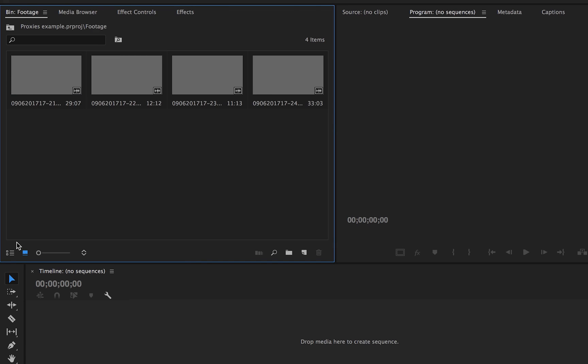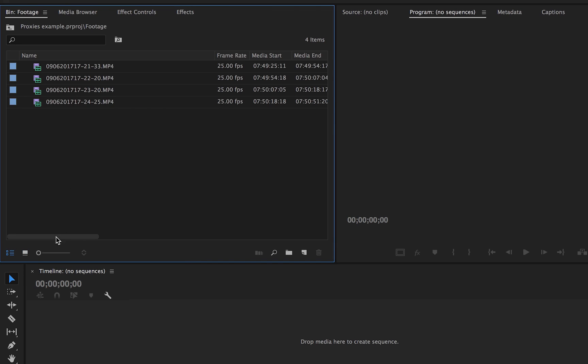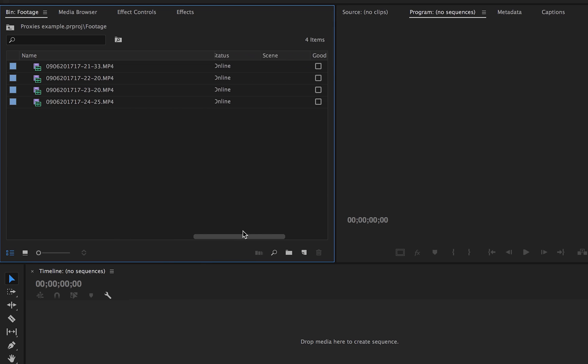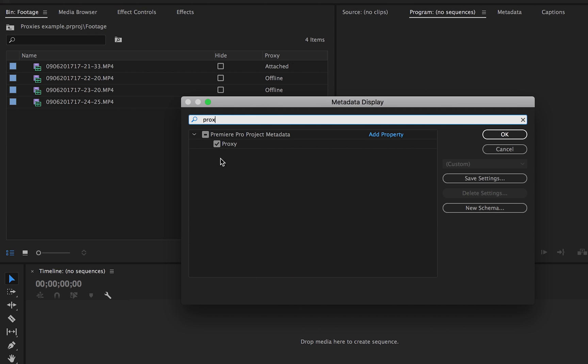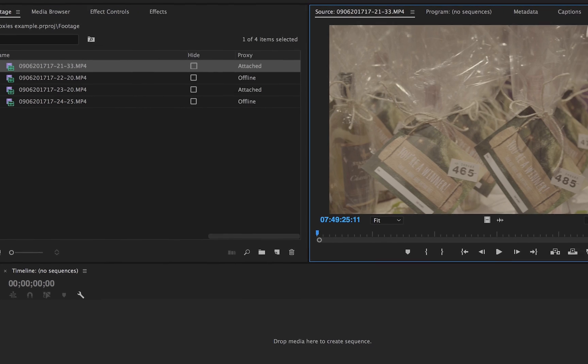You can check if the proxies are attached. If you do not have the proxy chart showing on your screen, right-click. Click metadata and search proxies. Tick this.